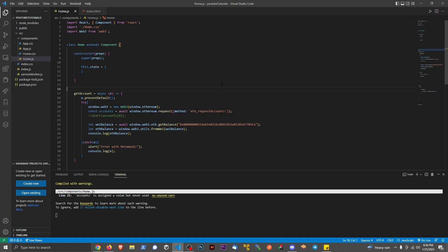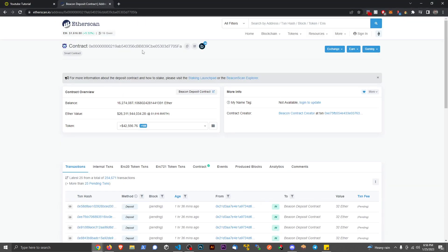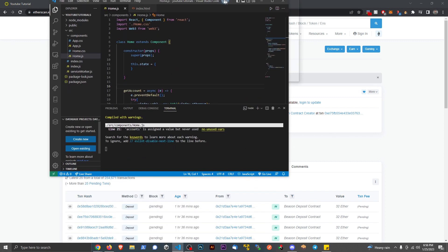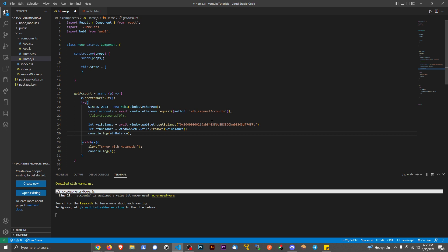As a demonstration, I just went to Google and searched for top Ethereum accounts. I have this address and I paste that in place of this getBalance.